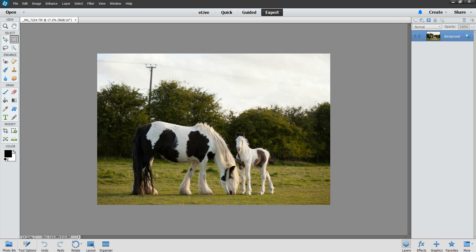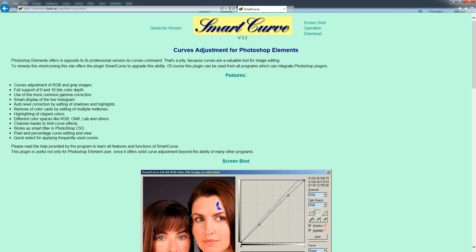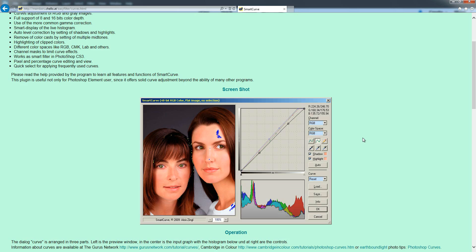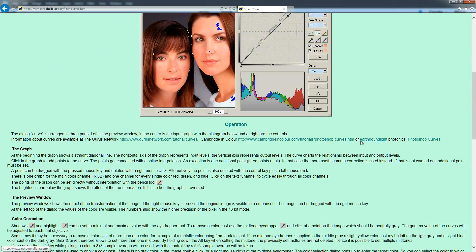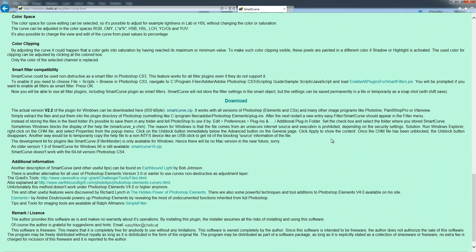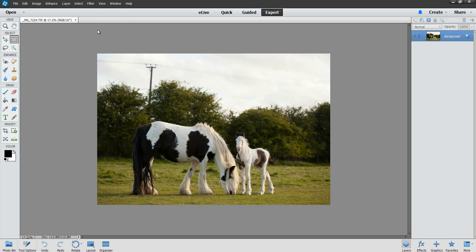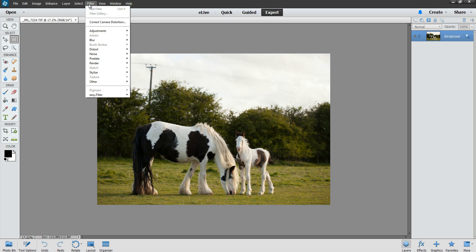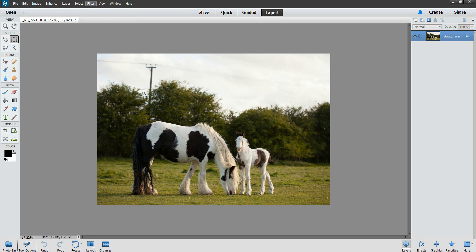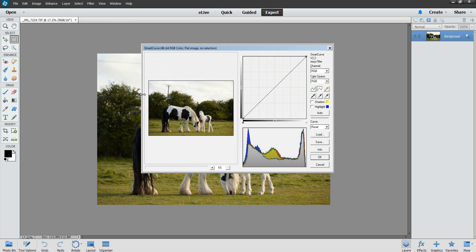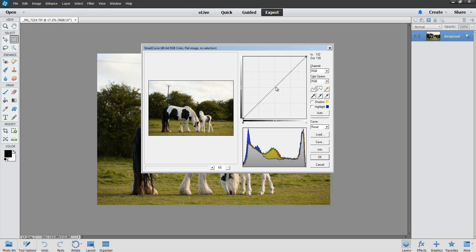For Photoshop Elements you need to install the SmartCurves plugin because Photoshop Elements doesn't have curves by itself but you can install this plugin free of charge. Once you've got that installed you'll need to restart Photoshop. After installing it you can go to filter, easy dot filter, and then smart curve and that brings up our curves dialog where we can change what we need to. But for now I'm going to go back to Camera Raw to do this tutorial.